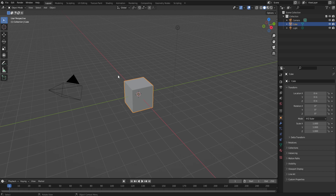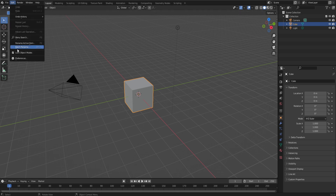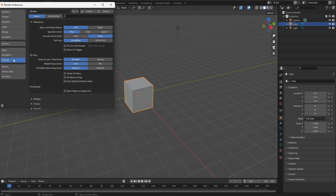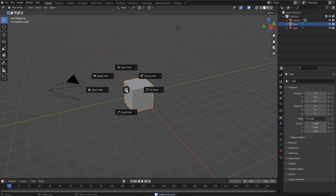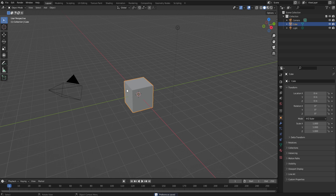Now let's get into it. Before we start making the Shape Keys, just make sure that a few settings are turned on in Blender. Go to Edit, Preferences, Key Map. Then enable Tab for Pi Menu, as well as extra shading Pi Menu items. After that, click here and Save Preferences. This will allow us to enter the different editing modes quickly by just pressing Tab.